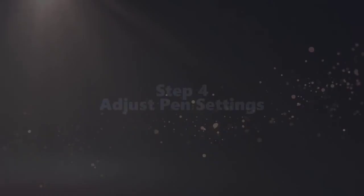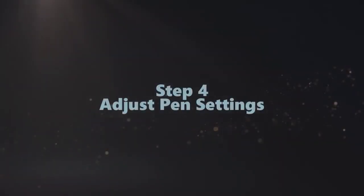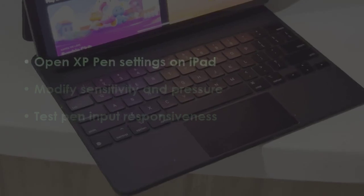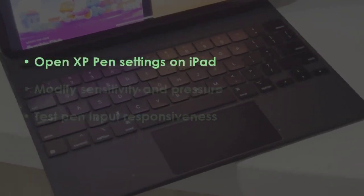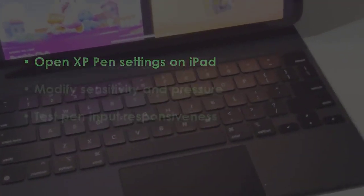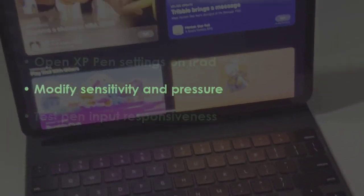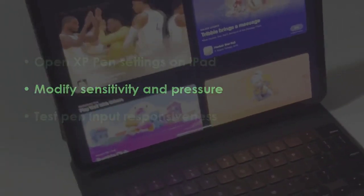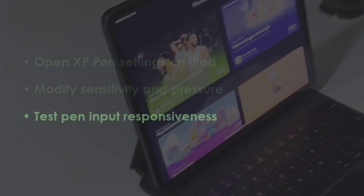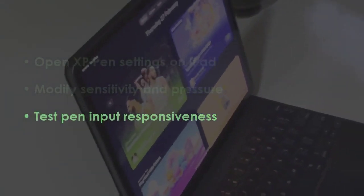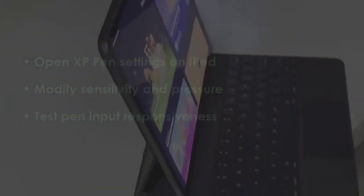In the next step, launch XP Pen preferences on the iPad. Next, adjust pressure and sensitivity levels, then check for pen responsiveness.